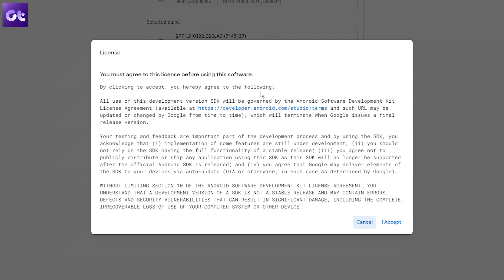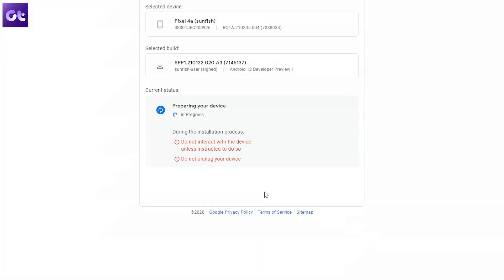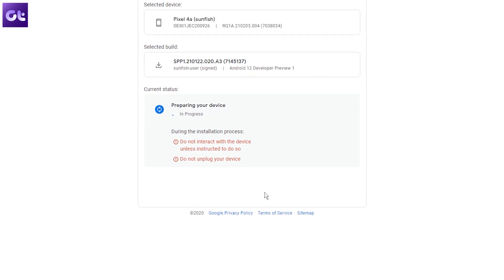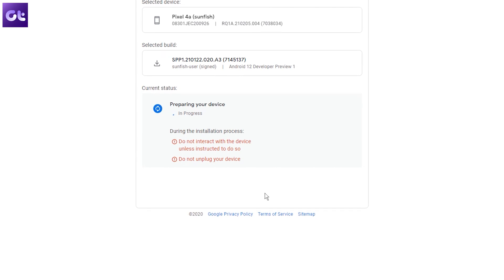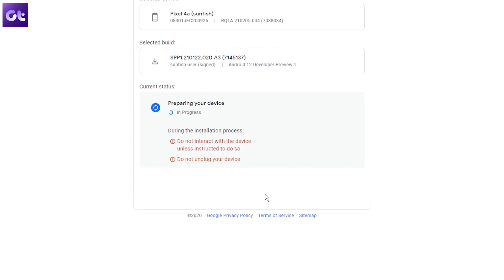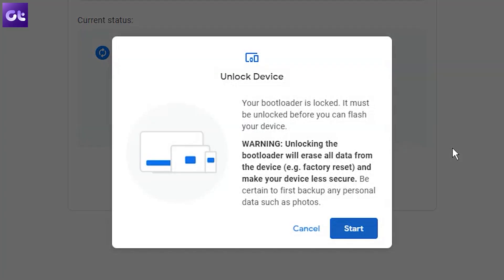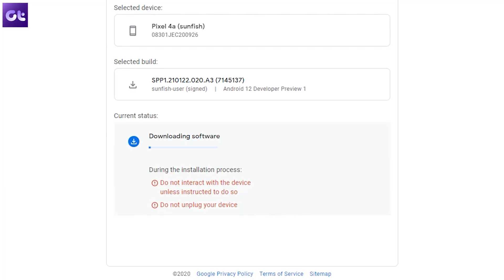Before we proceed, you will get an agreement — you can read it if you want, but I'll just accept it here. The process should begin automatically and the phone will now reboot into fastboot mode. Here you will have to reselect the phone once again by following the previous steps — selecting Pixel 4a or your device. If your bootloader is locked, you'll get a prompt to unlock it, and you'll have to use the volume and power keys to accept the bootloader unlock request on your phone.